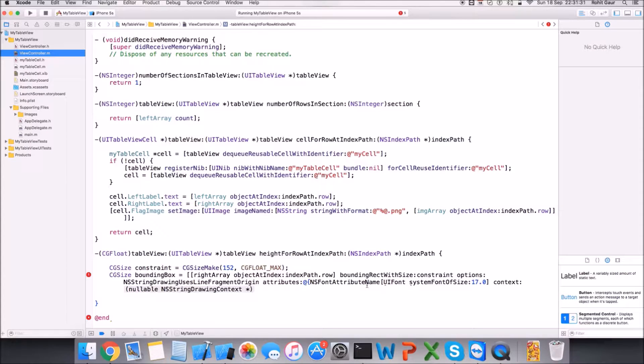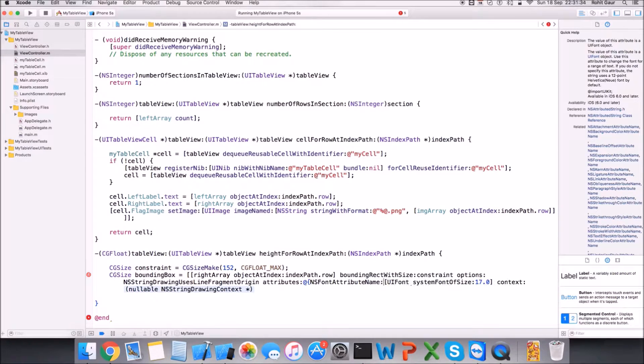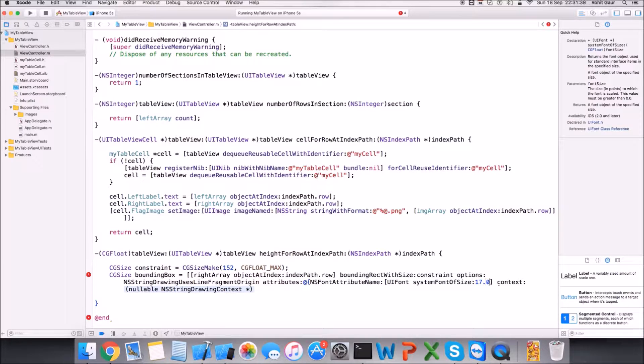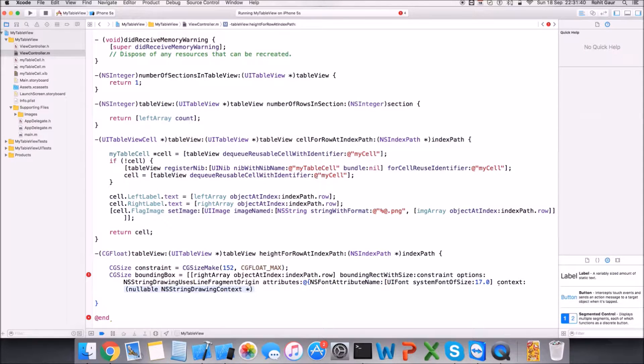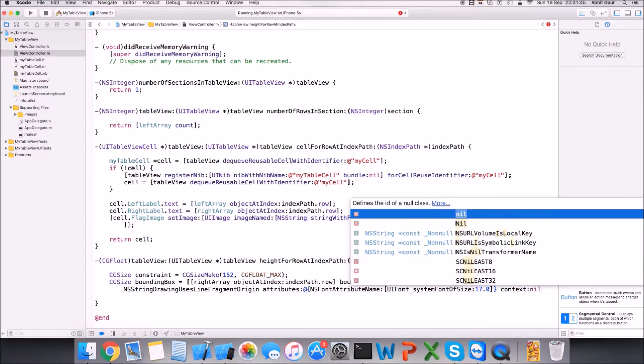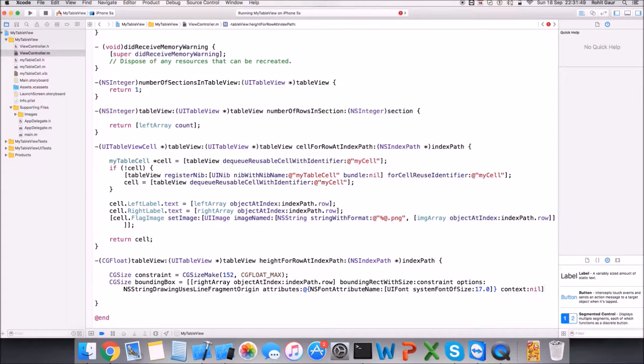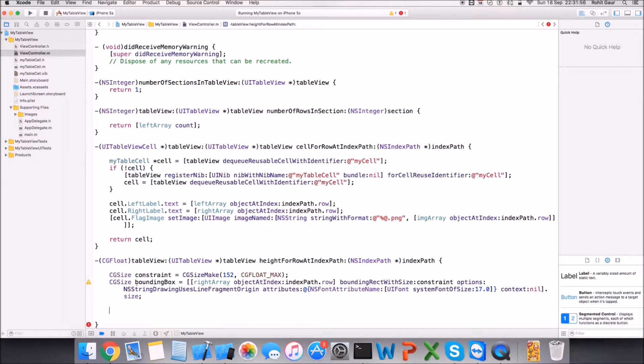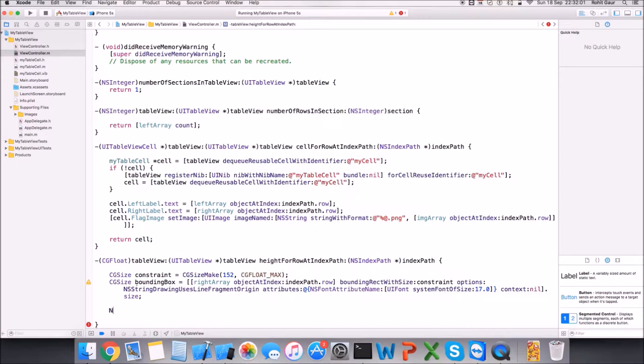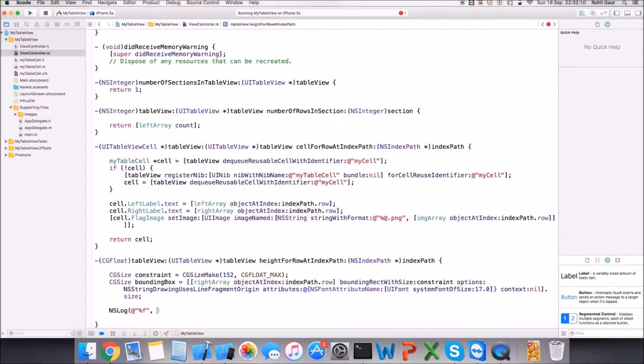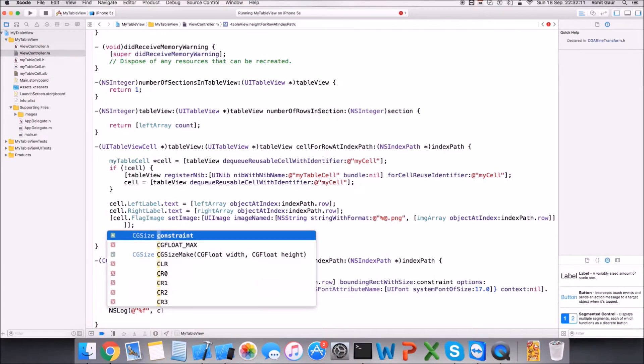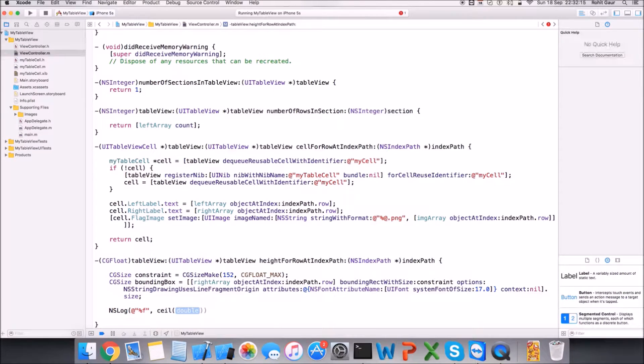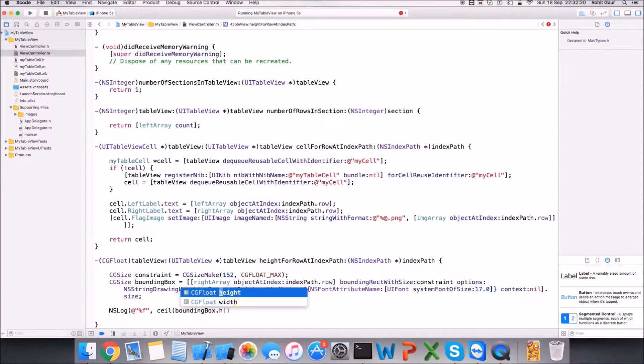Just give me some time for that. And 17, and close that. And in the context we just pass nil, and that makes this. And I'll extract the size of that whole thing that makes my bounding box. And now I can just NSLog this bounding box, so that will be %f and I will want the ceil value of boundingBox.height.